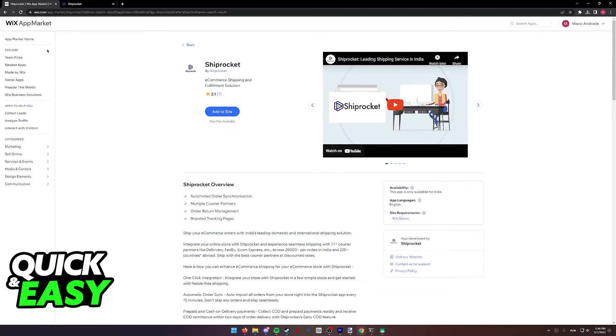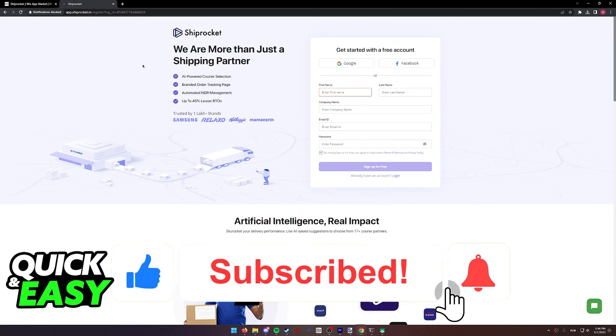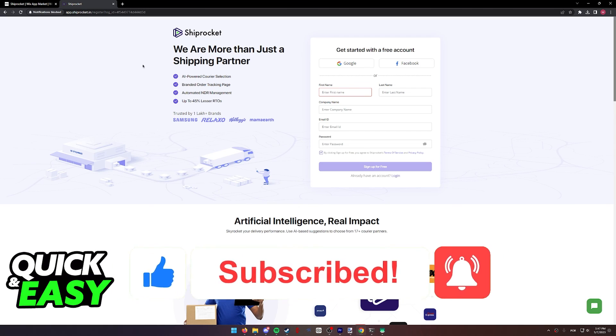I hope I was able to help you on how to add Shiprocket to Wix. If this video helped you, please be sure to leave a like and subscribe for more quick and easy tips. Thank you for watching.